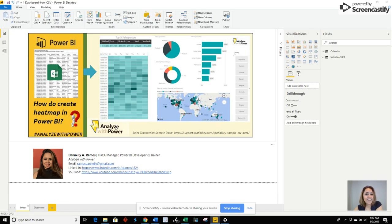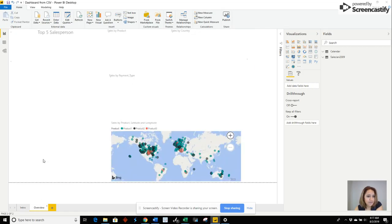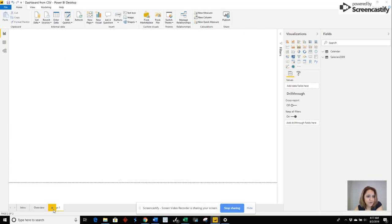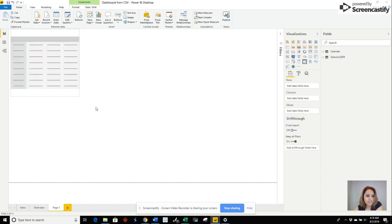So I have a data model that I created. It's very basic. It's got data from this site. So let's go ahead and take a look at it. The first thing we are going to do is insert a matrix.